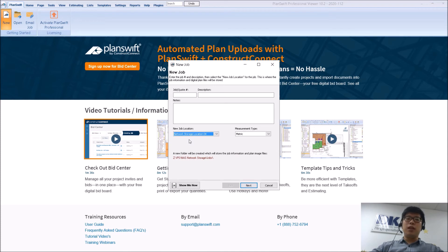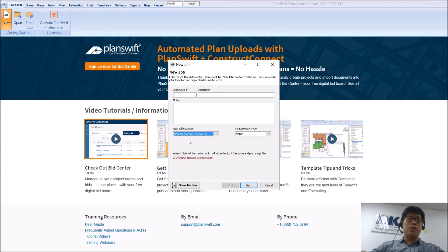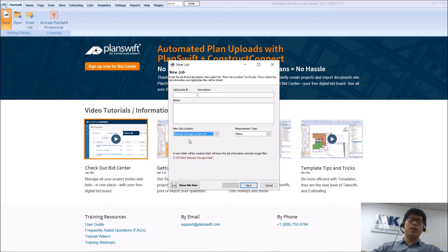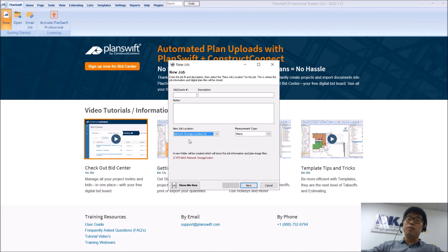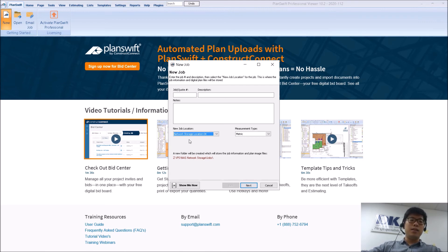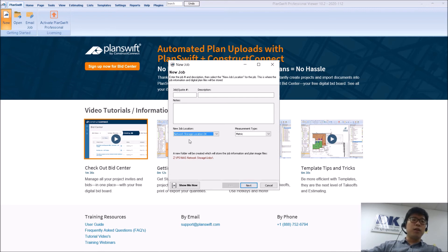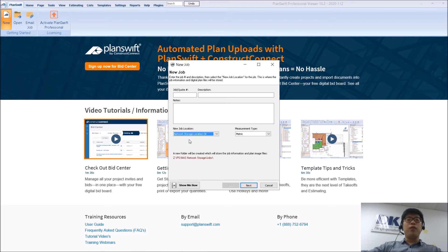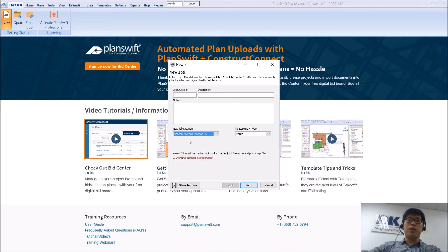Now do take note that PlanSwift does not recommend using a cloud based storage for storing your jobs. But this storage location needs to be fully synced and available offline on your local computer for it to fully work within PlanSwift. If you try to open a job that has not been fully synced yet, it can potentially result in data loss.